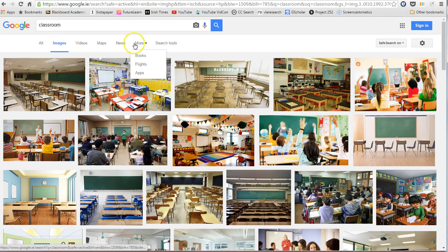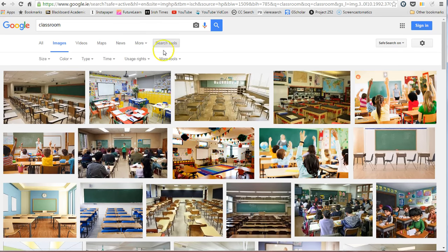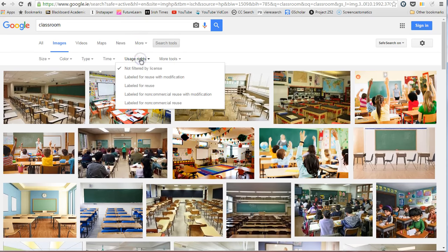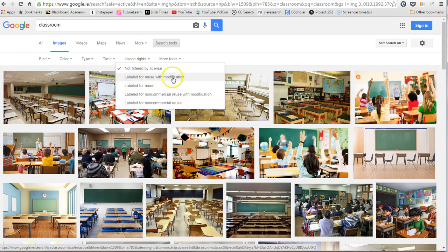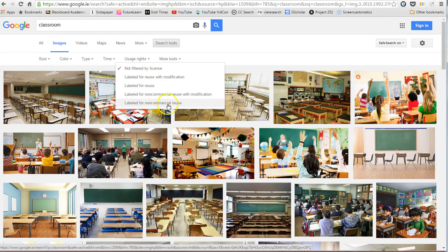under Search Tools we need to go to Usage Rights and choose one of the options. 'Labeled for reuse with modification' is the most broad, but we could also pick ones that are more specific, such as non-commercial reuse.